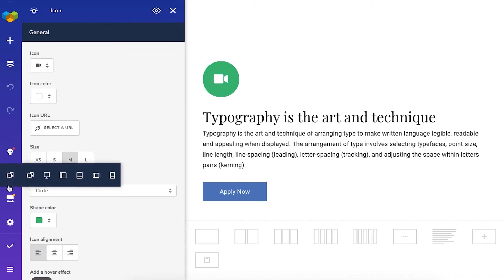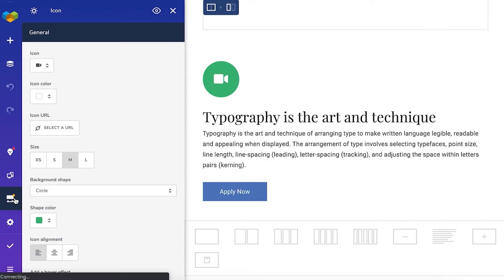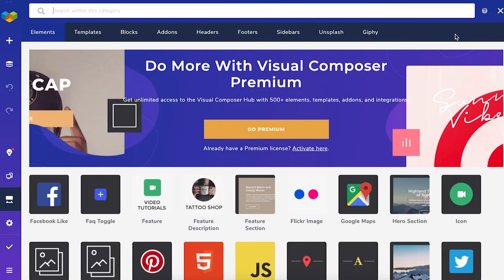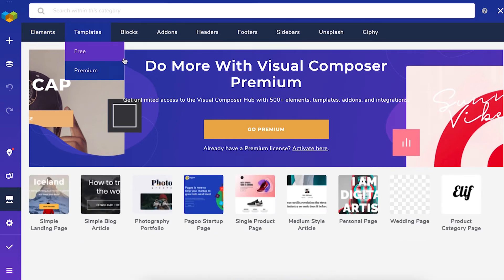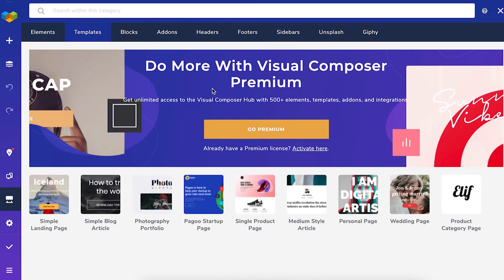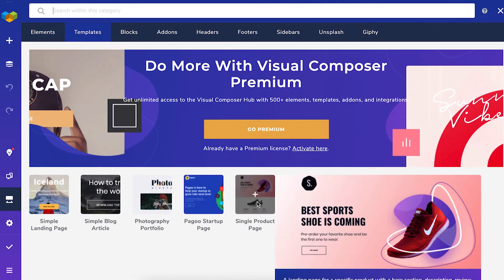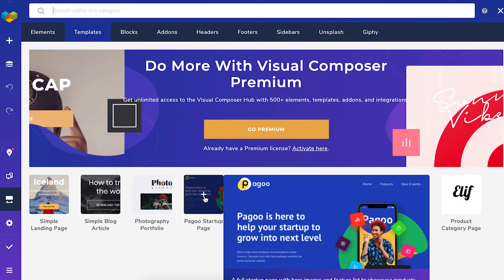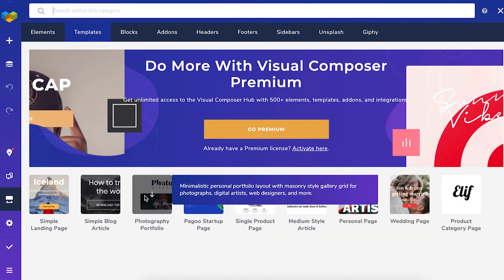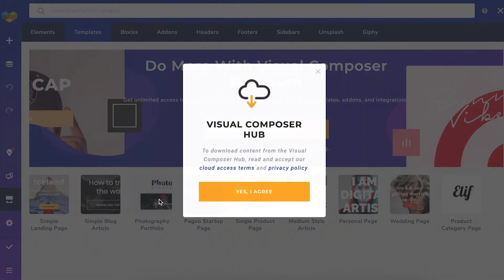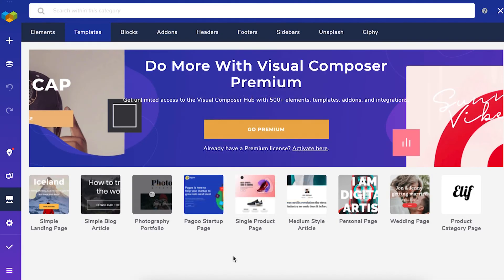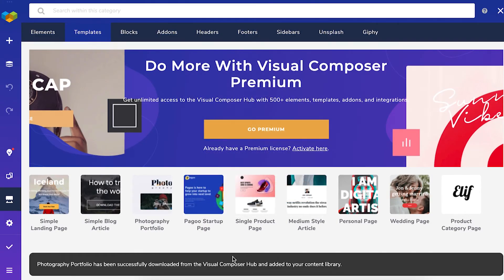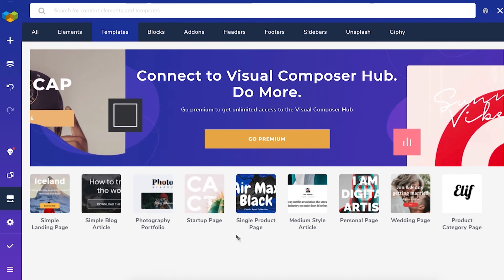To download templates go to the Visual Composer hub. This is where you can find extra content elements and templates. To download anything from the hub simply click on the download icon and you'll be able to find the elements or template in the add content window that I showed you before.